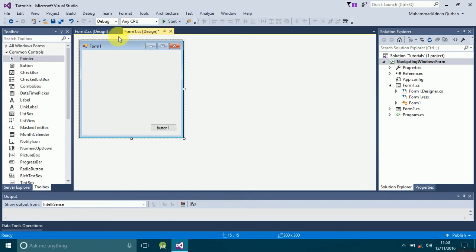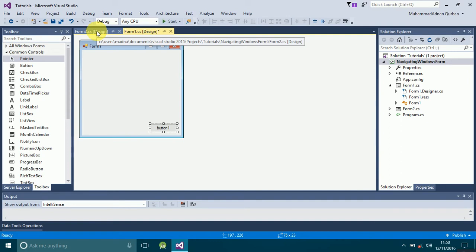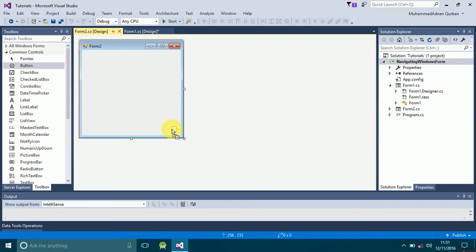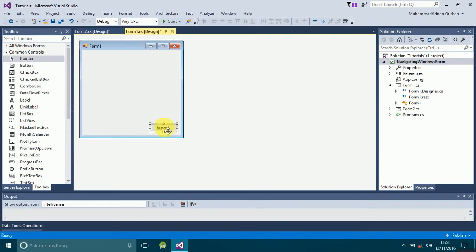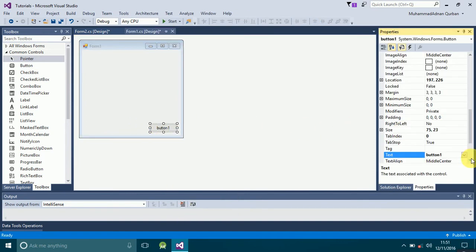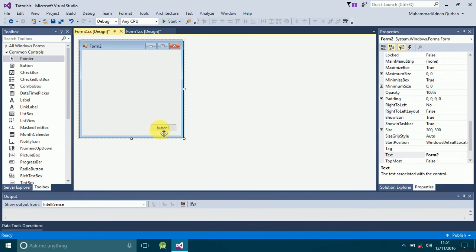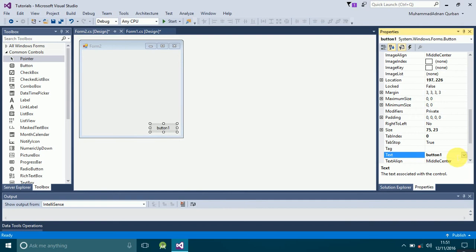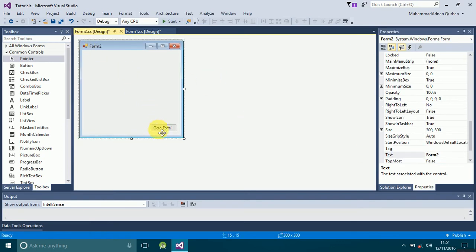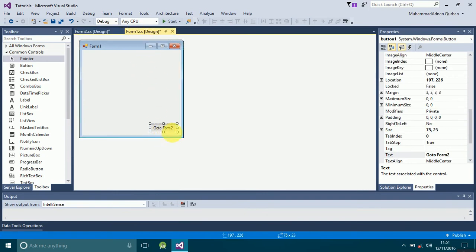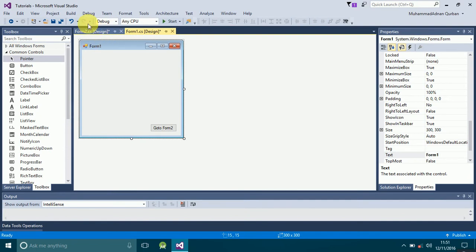We have Form1 and Form2, each with a button dragged and dropped onto it. Now right-click the button on Form1, click Properties, and you will see the Text property associated with this button control. Change the text to 'Go to Form 2' — this button will take us to Form2. Similarly, go to Form2, right-click its button, go to Properties, and change the Text to 'Go to Form 1'.